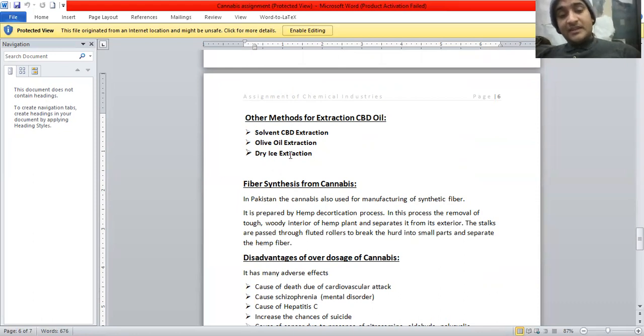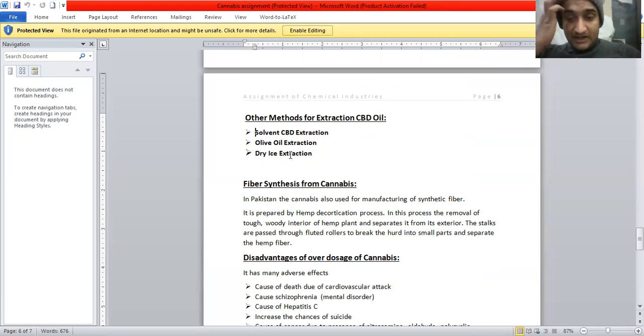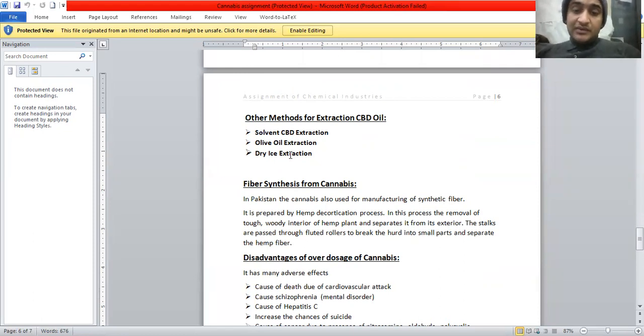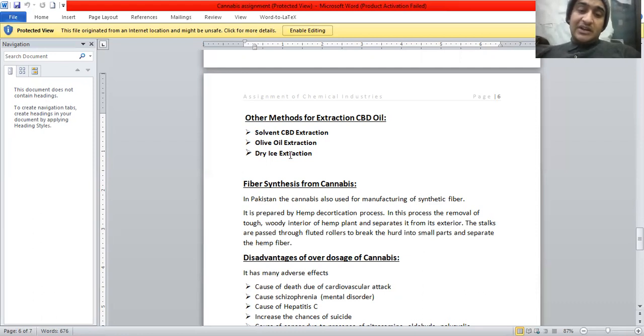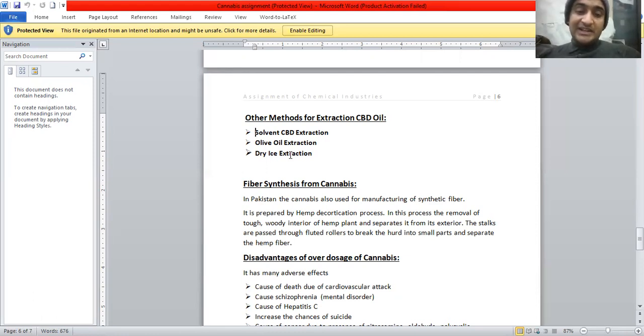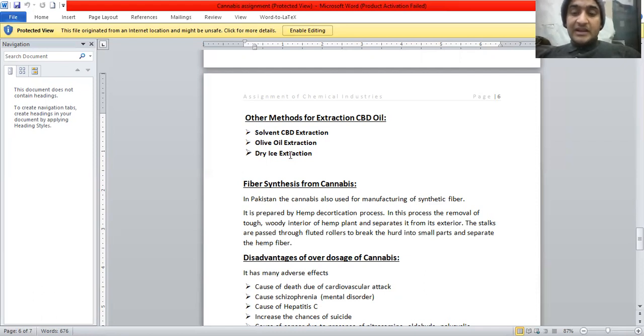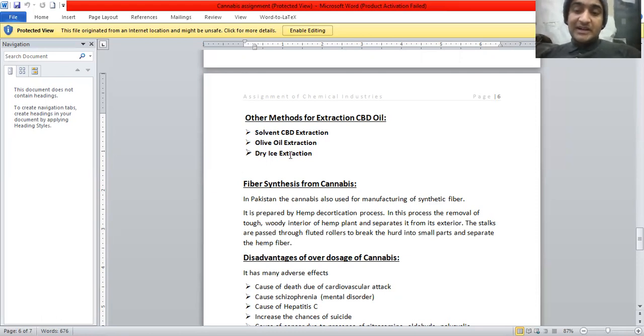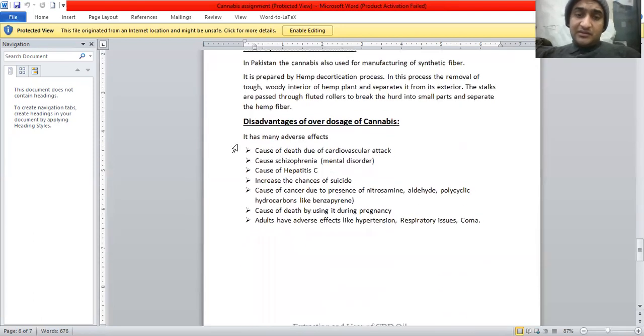Now, the fiber synthesis from cannabis is also allowed in Pakistan. In Pakistan, the cannabis is also used for manufacturing of synthetic fiber. It is prepared by the hemp decortication process. In this process, the removal of tough woody interior of hemp plant and separated from the exterior. The stalks are passed through the fluted rollers to break the wood into the small parts and separate the hemp fiber.